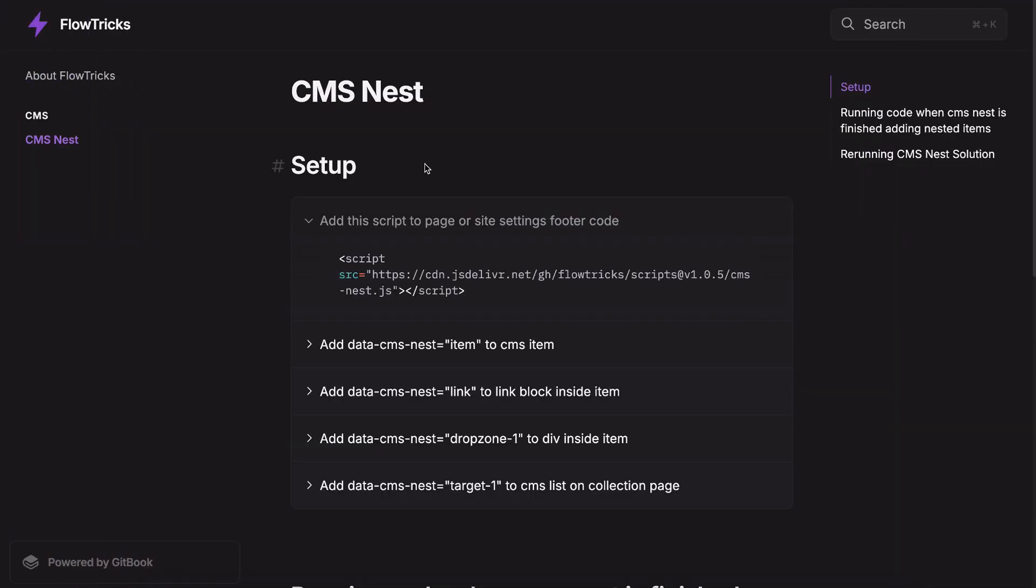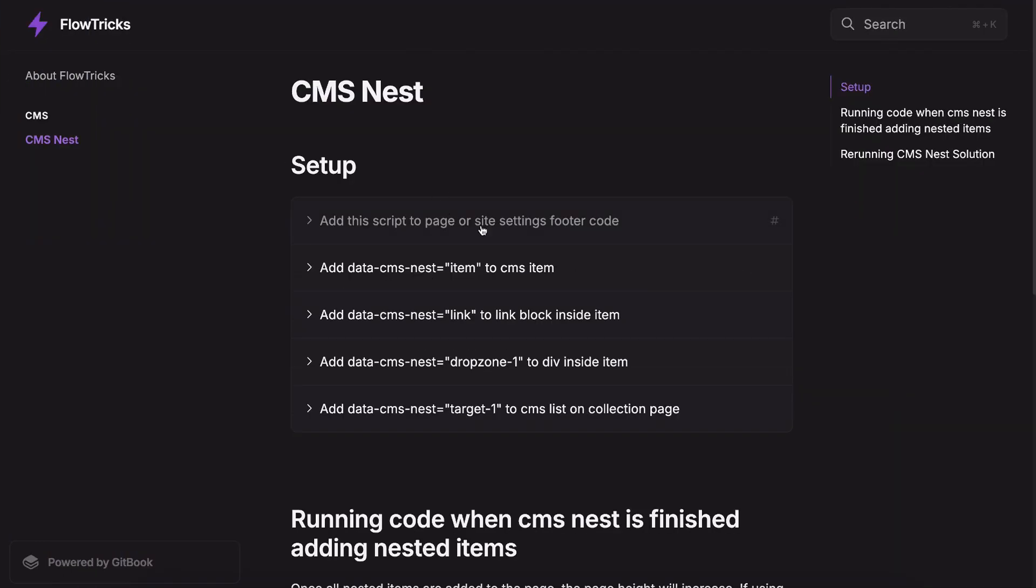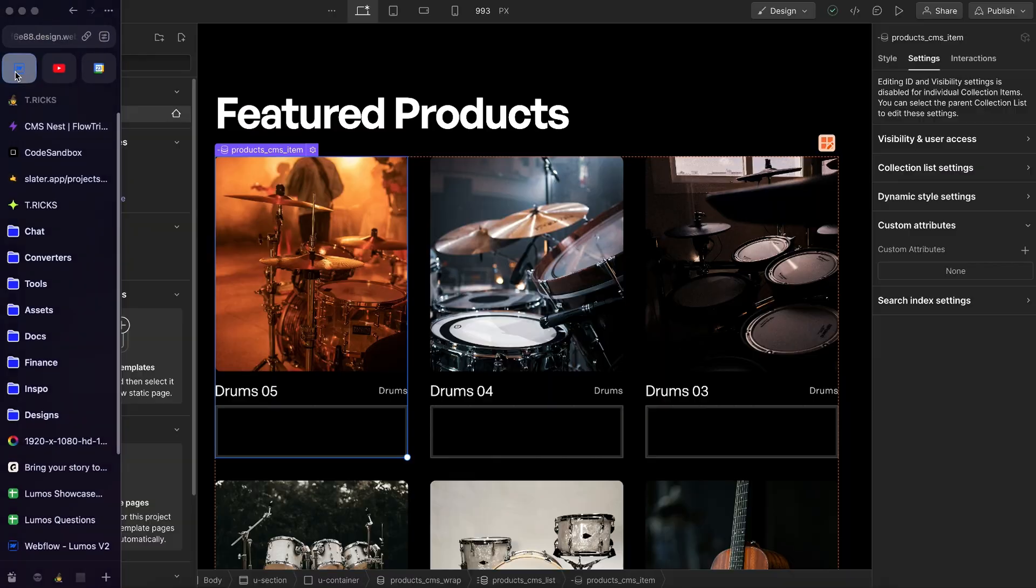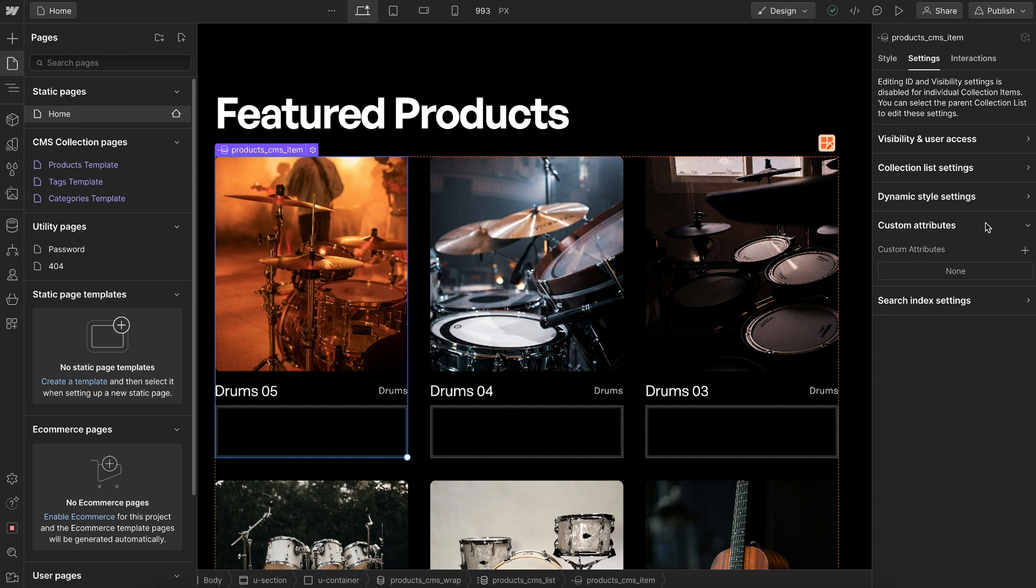Then there's a couple attributes we need to add to our collection item and to a link and div inside of that item. Let's select our CMS item and give it an attribute of data-cms-nest with the value item.